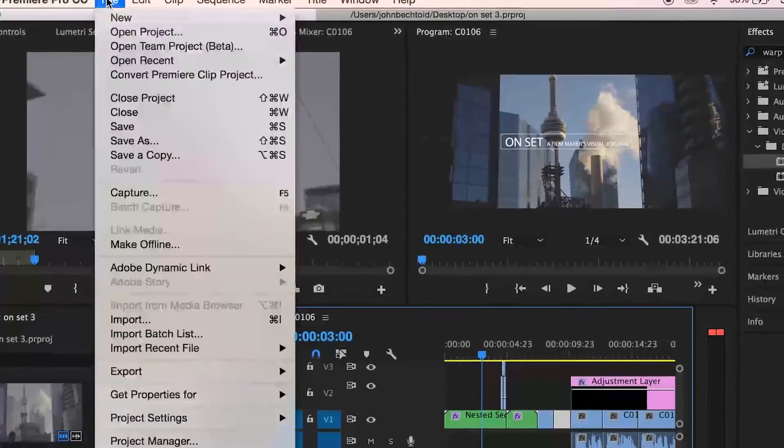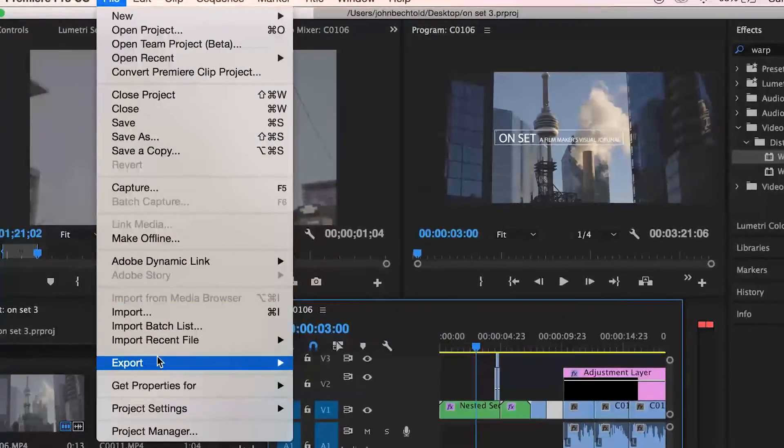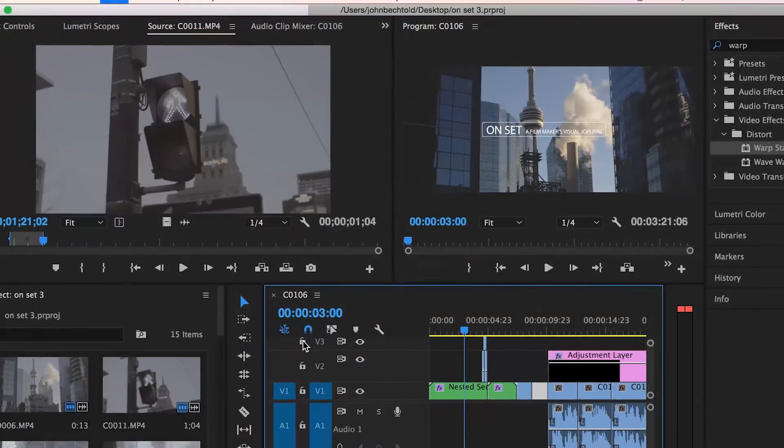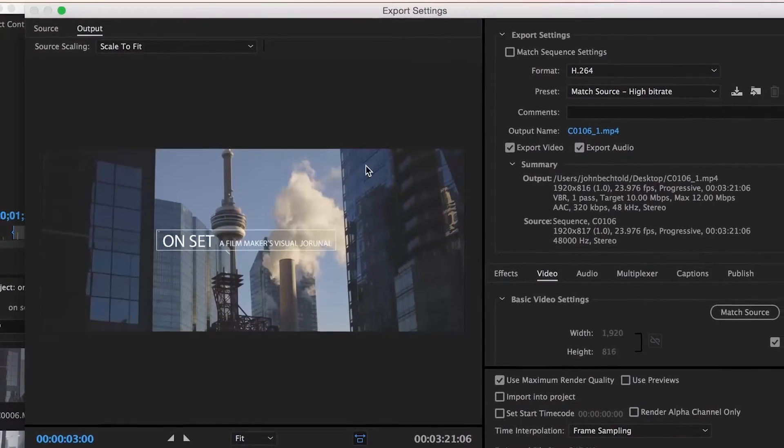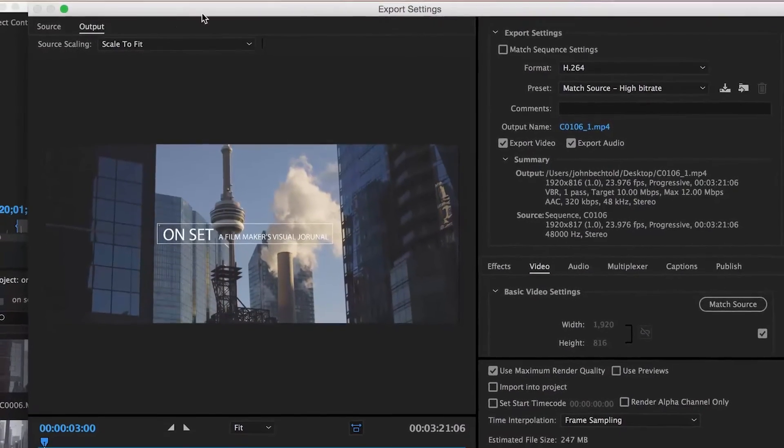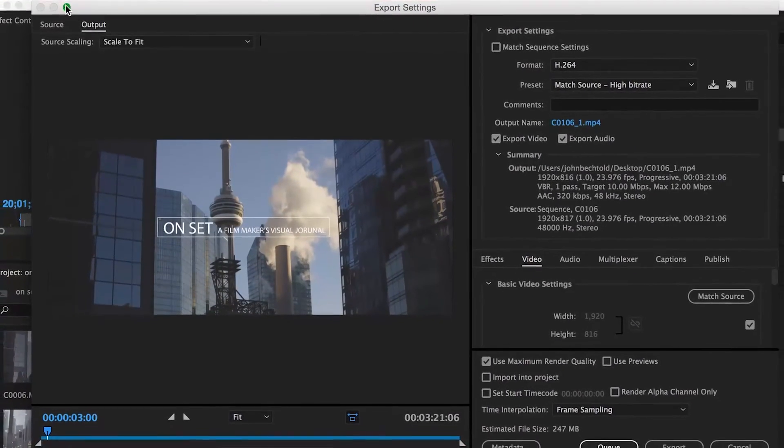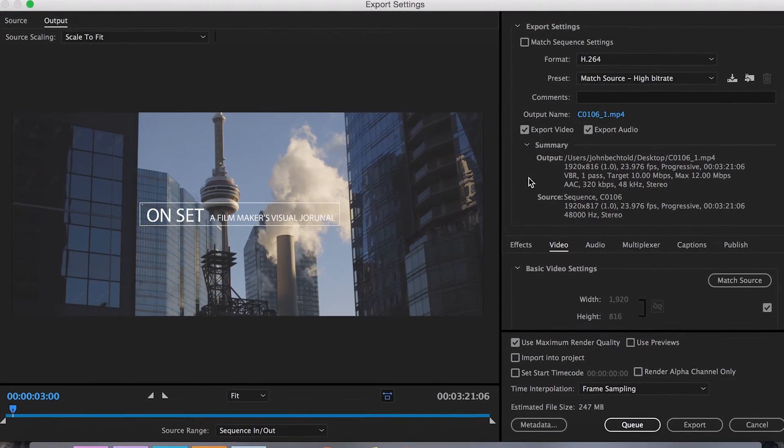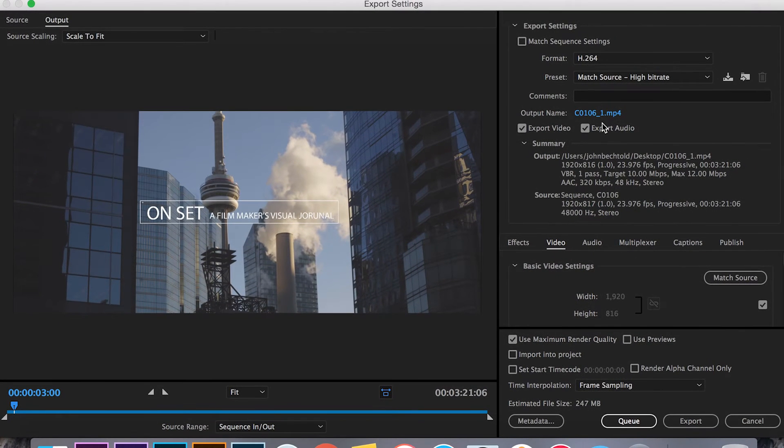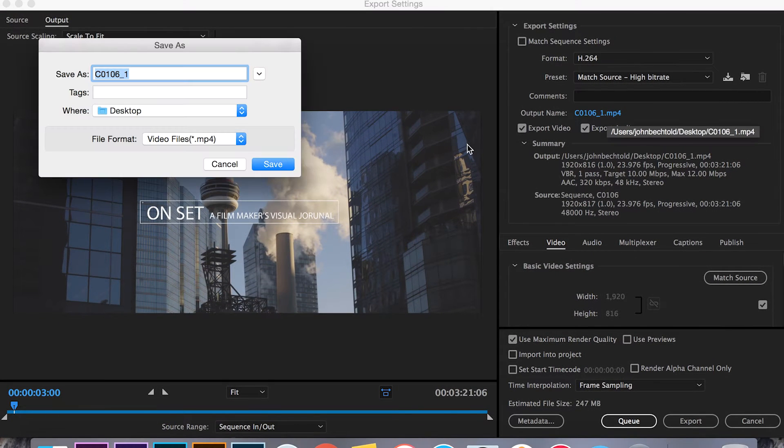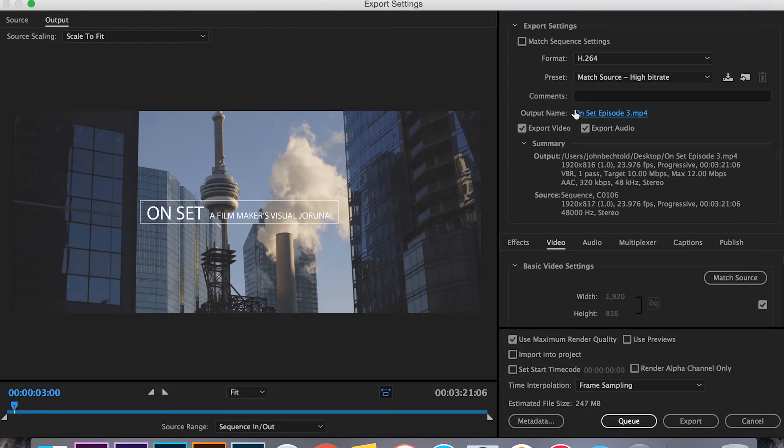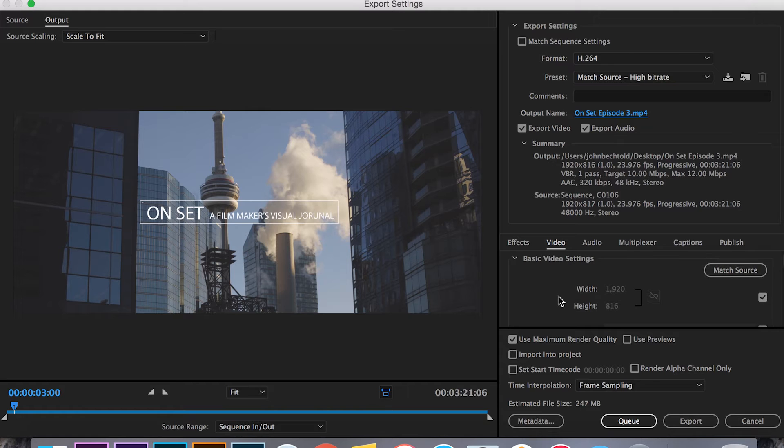So you're going to head over to file and then export media. Once you have your export window open, expand it and you can change the output name to whatever you want. I'm going to be doing Onset episode 3. Hit save. You can see below where your file is going to be saved and moving down we will head over to the actual export settings.